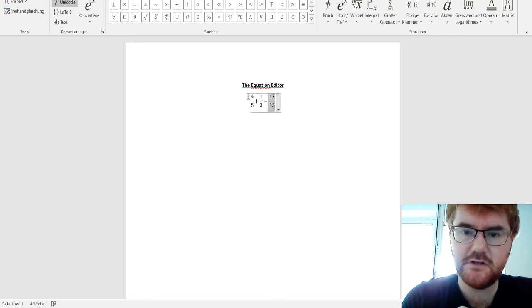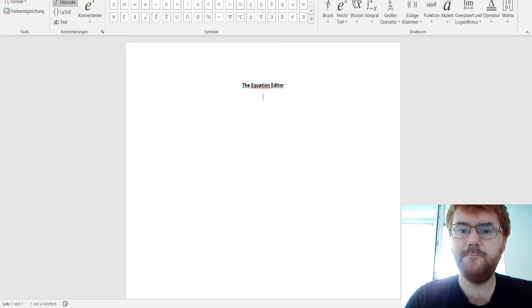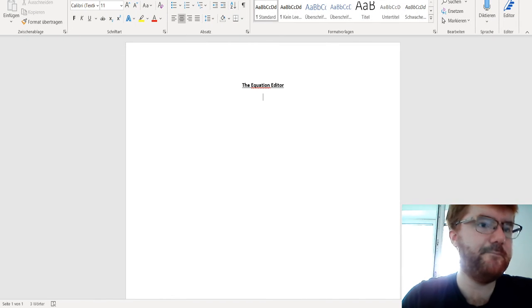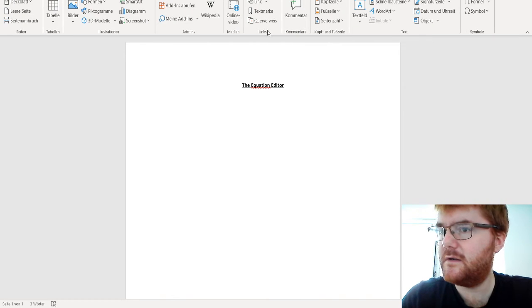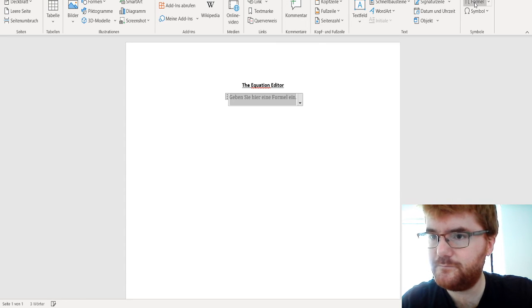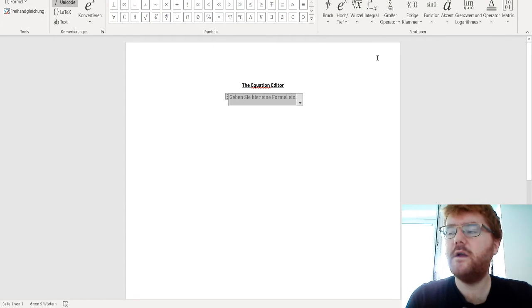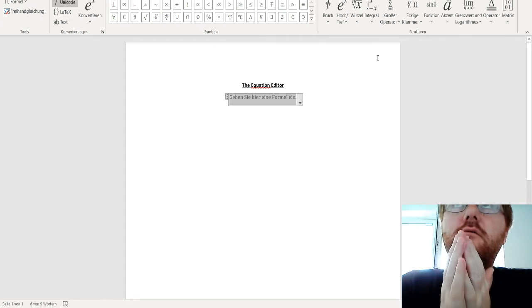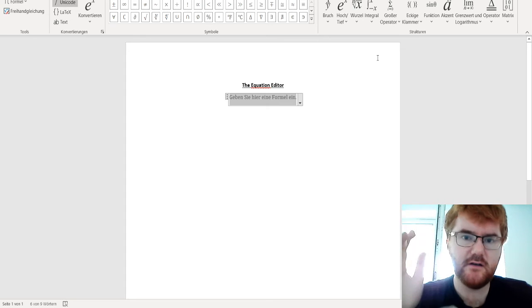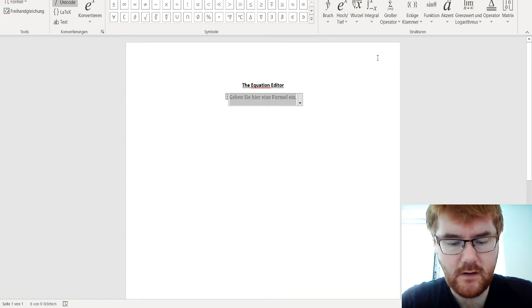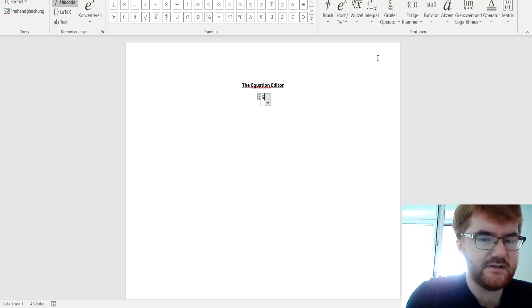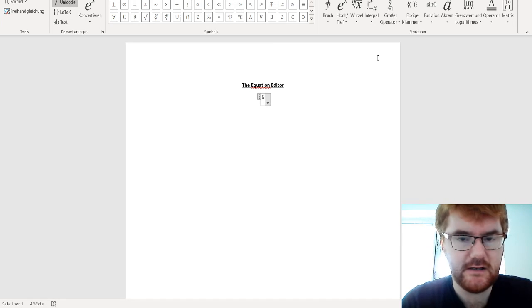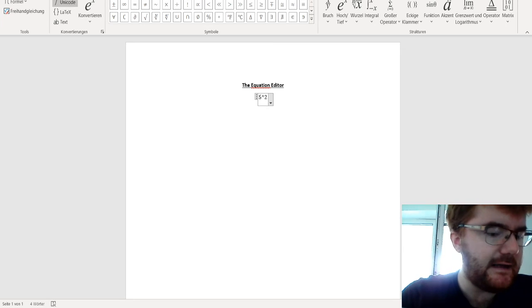Probably one of the most important functions: again, let's open up the equation editor, we go to Einfügen, we go to Formel, insert equation like so. We can also write, for example, powers. So if I want to write five squared, we go five, we press the chevron key, which is usually on the top left hand side of most keyboards, British and German for certain.